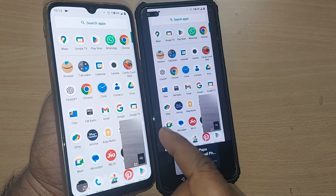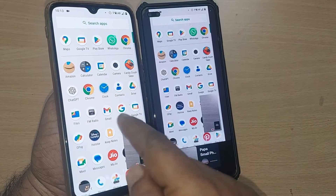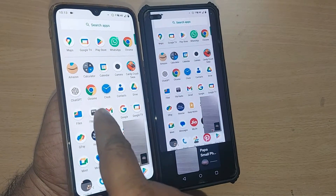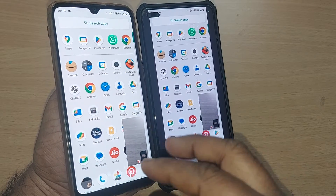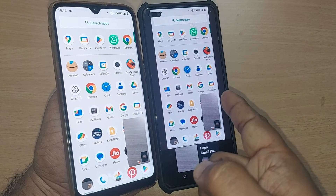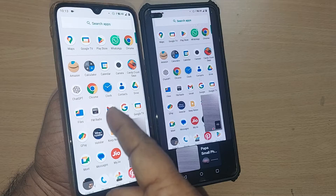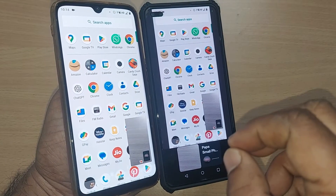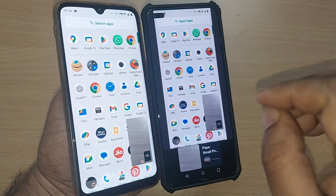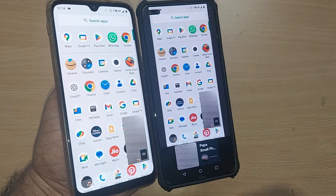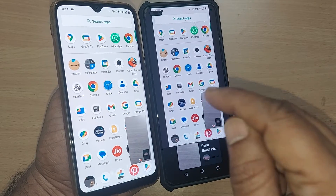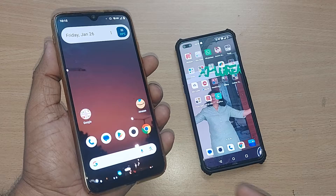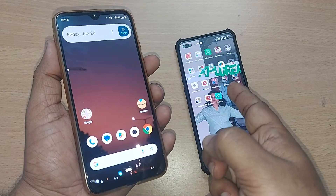Screen sharing on mobiles is so easy nowadays. If you observe, screen sharing is happening — whatever I am doing on this mobile is reflected here, and vice-versa, whatever you share here can be seen on this mobile. This happens through WhatsApp mobile screen sharing, via WhatsApp video call, which we are going to see in this video.